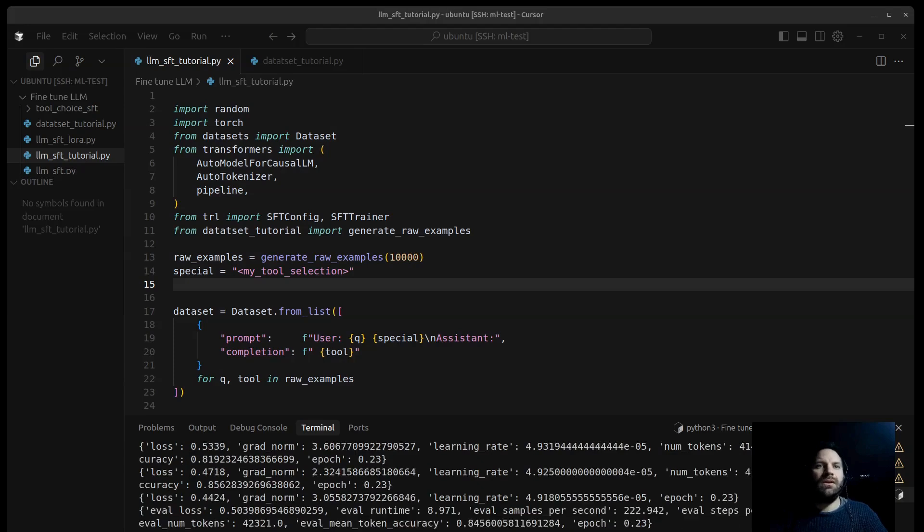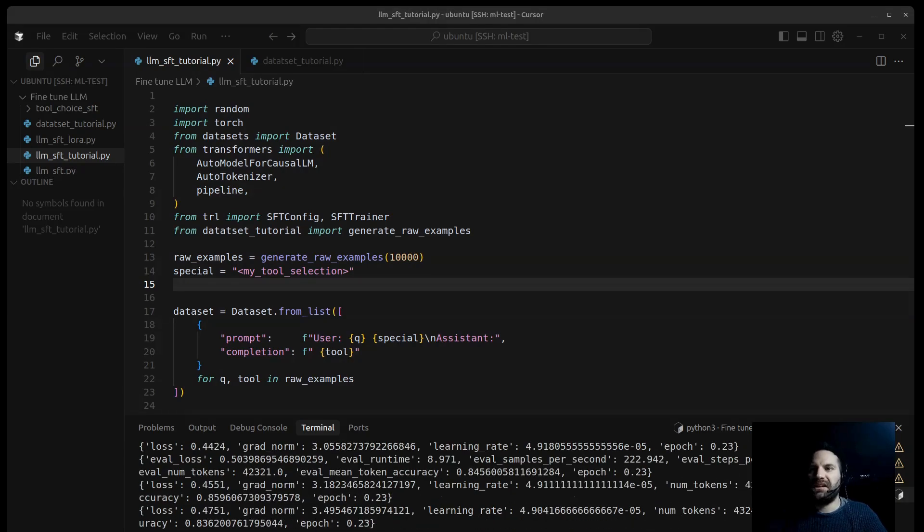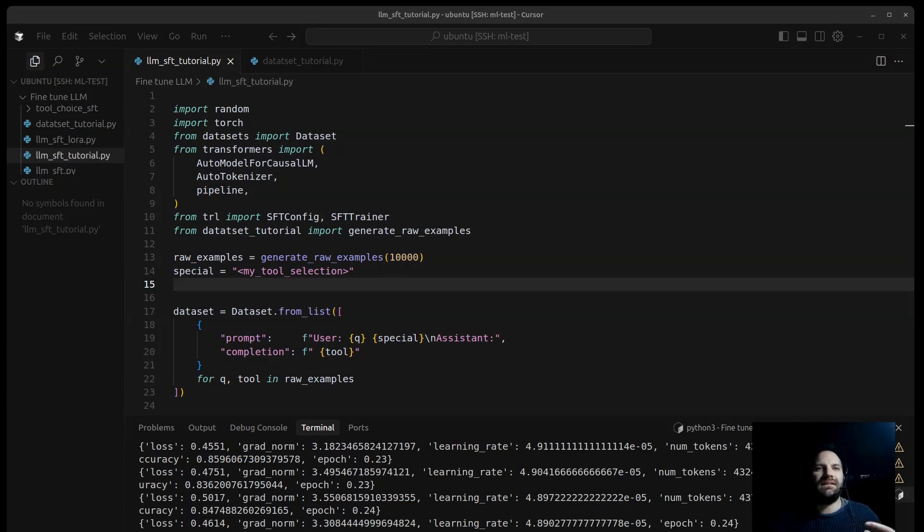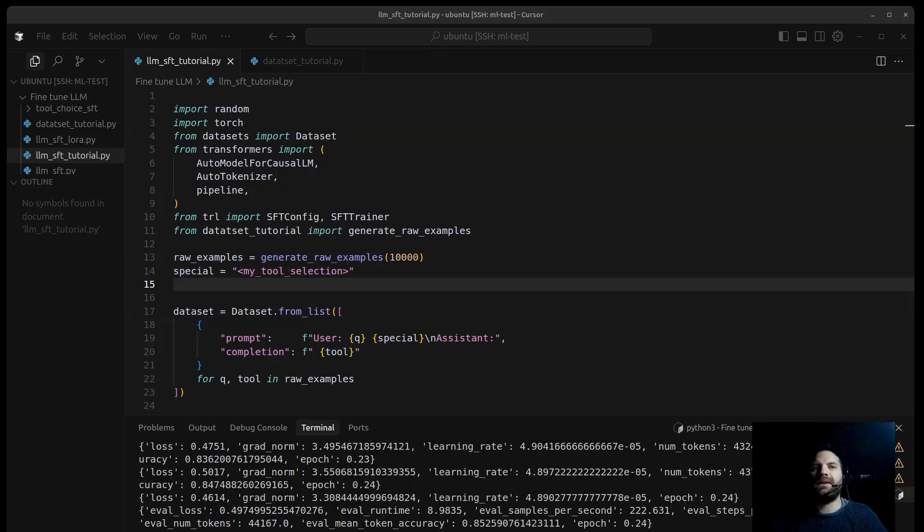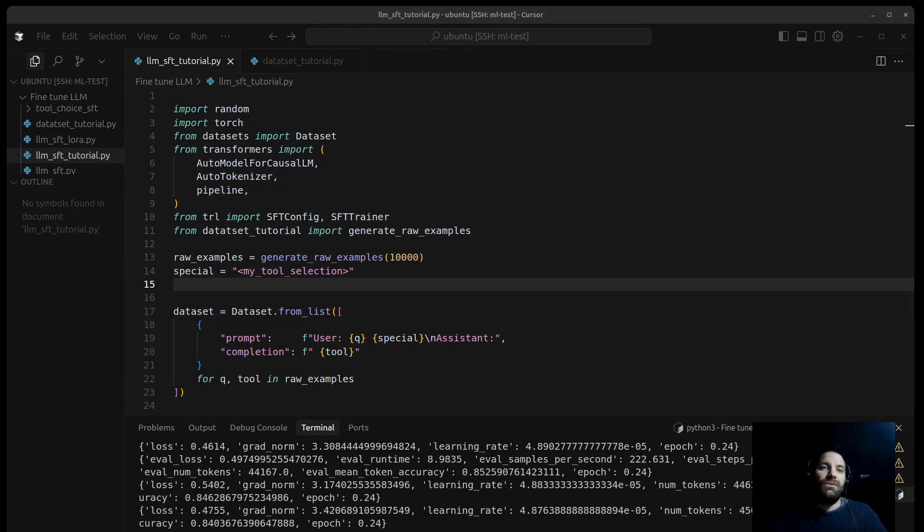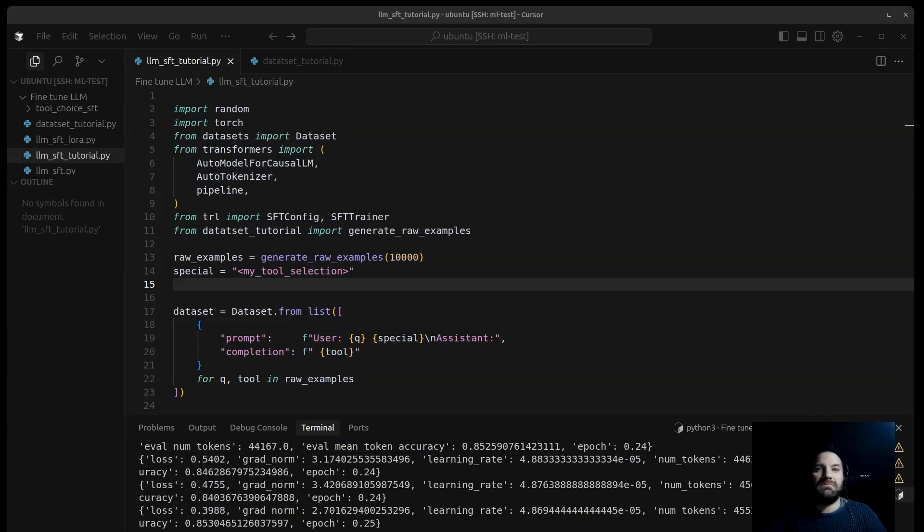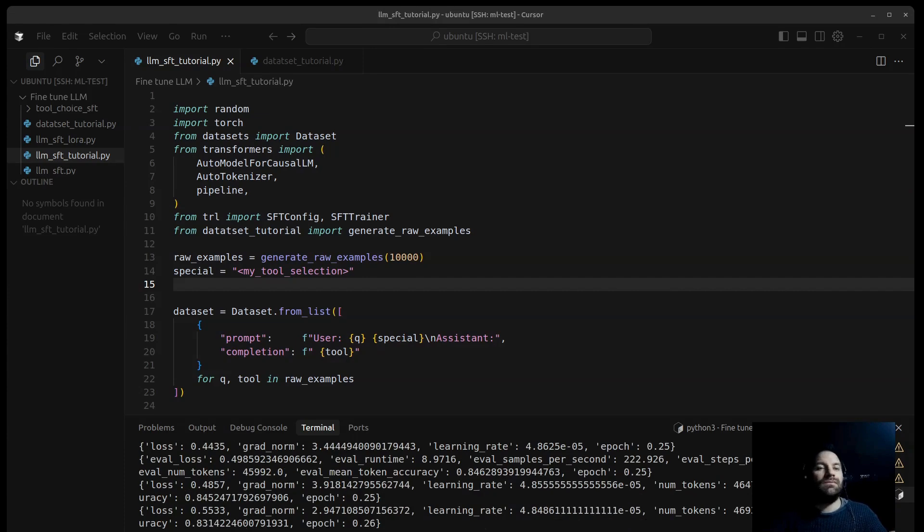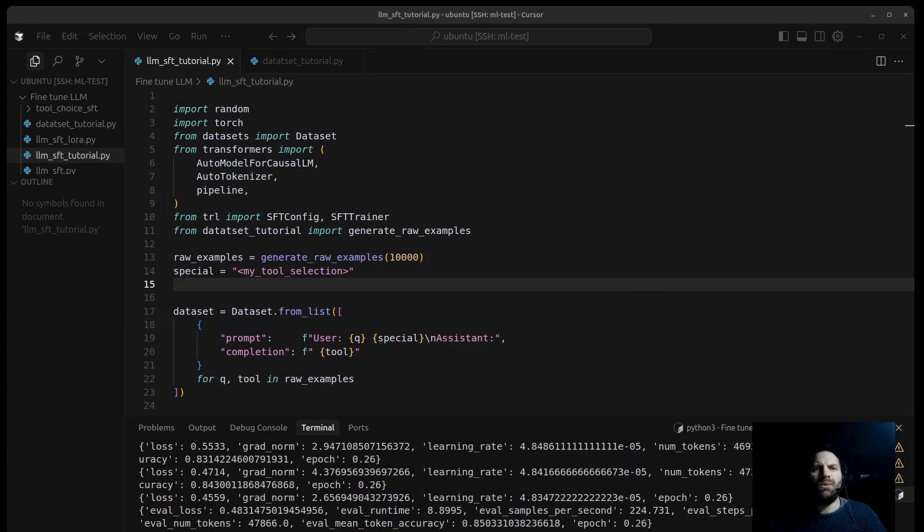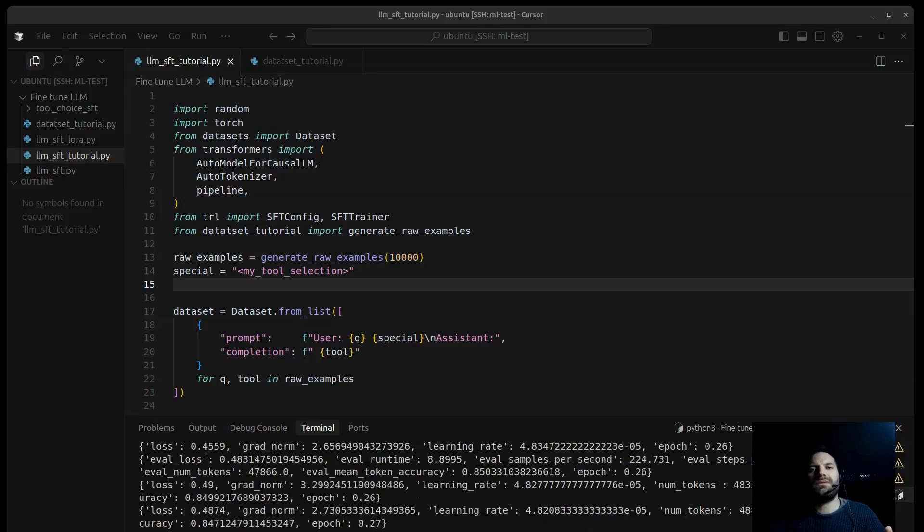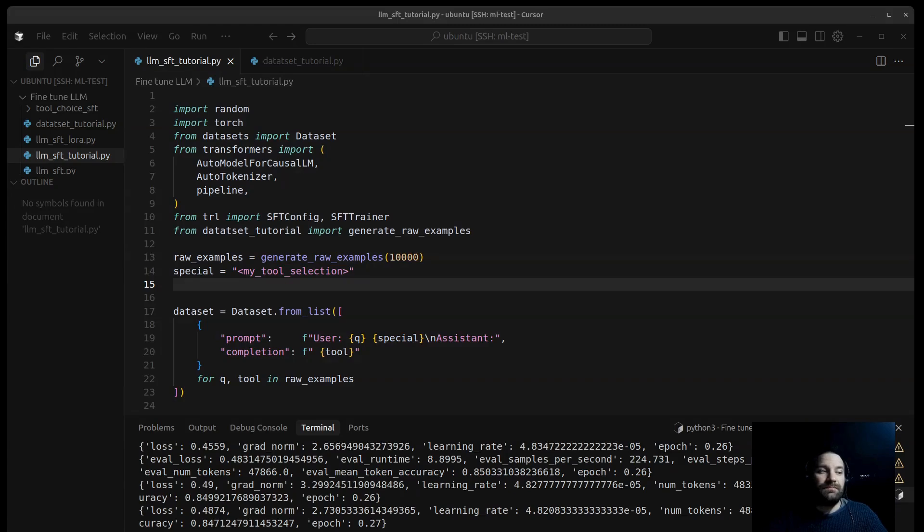Let's quickly break down some of the numbers you are seeing right here. Loss, eval loss, this is a key metric, and it tells us how well the model is doing at predicting the next token. In our case, the tool name. Lower numbers are better, indicating fewer prediction errors. We see both the training loss calculated on the data the model is currently learning from, and the evaluation loss. Watching the evaluation loss is crucial to ensure the model is generalizing well and not just memorizing the training data.